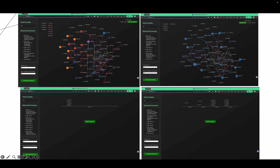As you can see, our system has a fantastic colorful visual representation of all the classes you may need to take as an Ohio State student. You can toggle several different options depending on what you want to see at a given moment, and you can select your courses to generate a schedule for yourself.